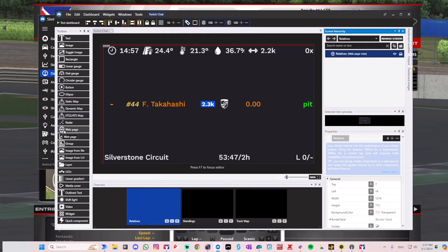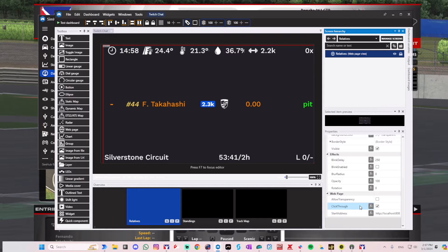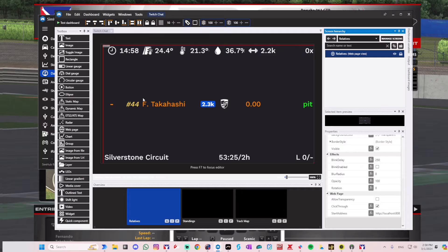...bring in a web page widget. All I did was add that web page element here, and then scrolling down to the Start Address field, you paste the address you copied from iOverlay, Race Labs, or Capsule. Paste that address there and it will show the screen. Sometimes it may not look good — it might look too small or too big.